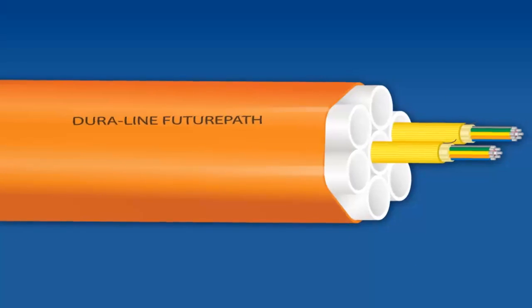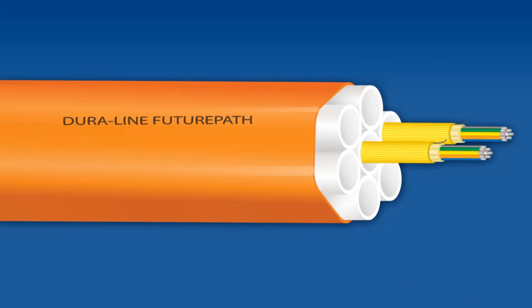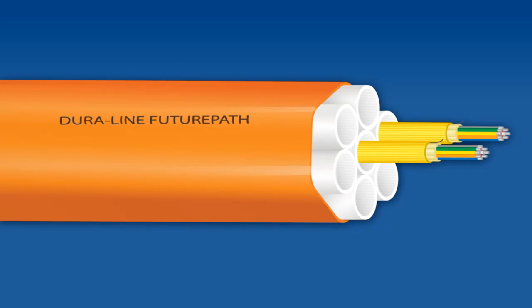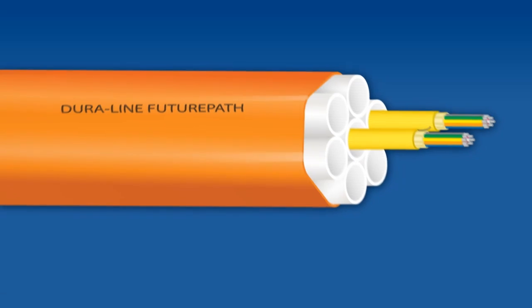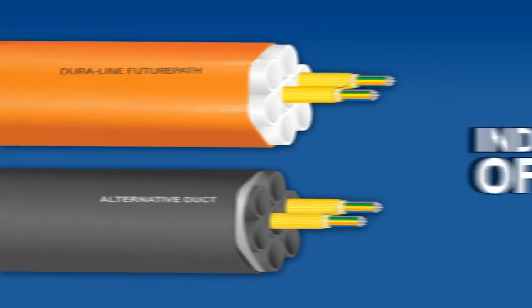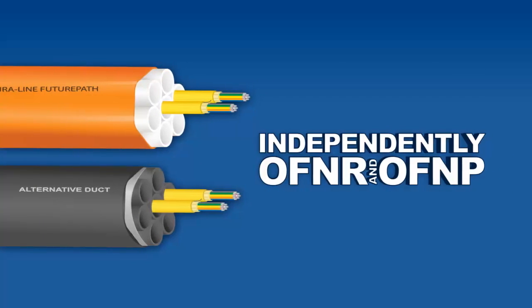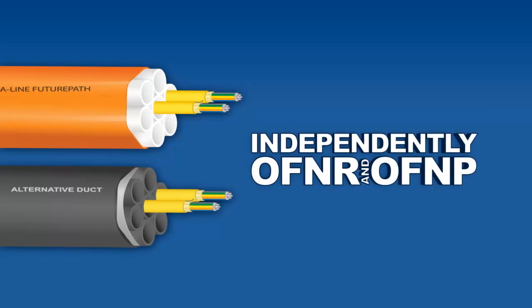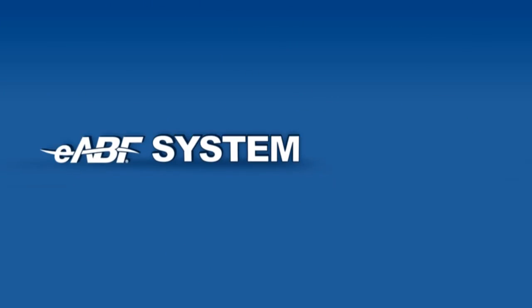The versatility of EABF cable is apparent in that it not only works with Duraline micro ducts, but other systems ducts. It is independently OFNR and OFNP listed.